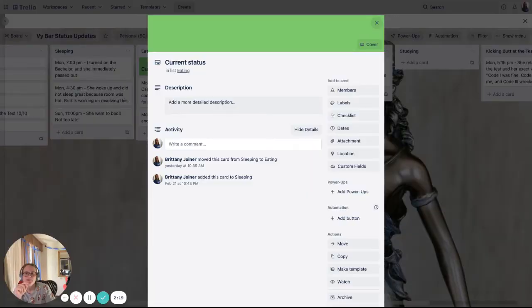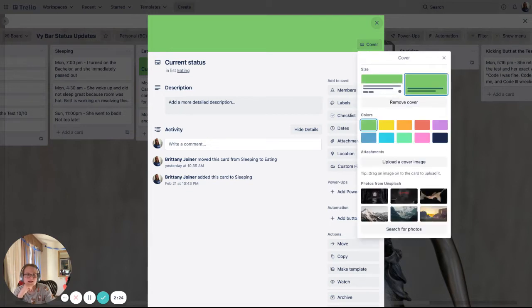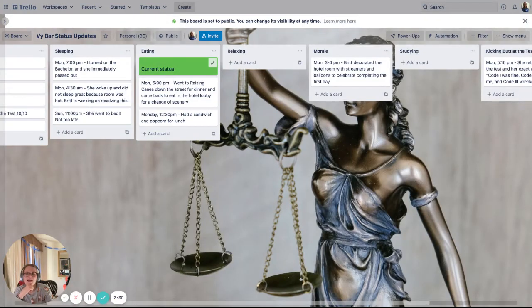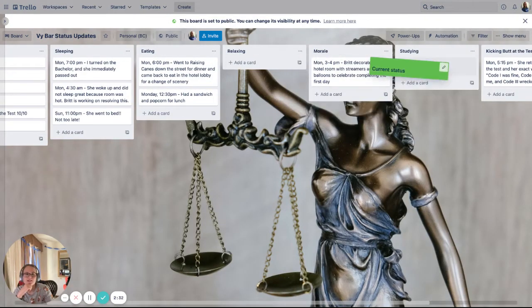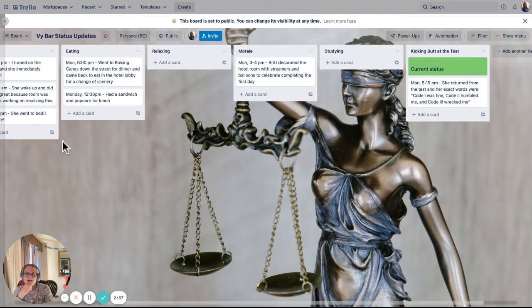Another cool thing I made is this current status card — it's literally just a card with the cover, and I selected the option where it's taking up the whole thing and not just the top. You can kind of drag that around and say, like, here's what you're doing right now, and give different pieces like that.